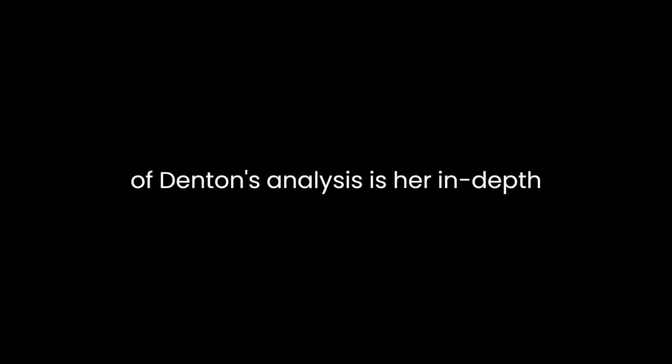Sally Denton offers a narrative that is both informative and emotive, allowing readers to engage with the tragedy on a personal level. One of the strengths of Denton's analysis is her in-depth exploration of the social and religious dynamics that led to the Mountain Meadows Massacre.